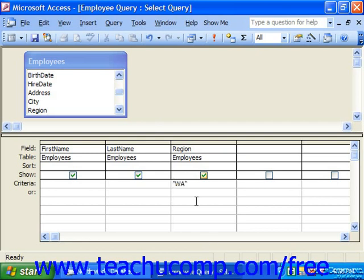When you leave the field, notice it puts double quotes around it. That's because it's comparing region to the text value of WA, since region is a text value. If you don't type in the exact correct syntax, Access will usually clean up after you and put in the correct information. So here we're comparing the region to the text value WA, which we can see in the double quotes.